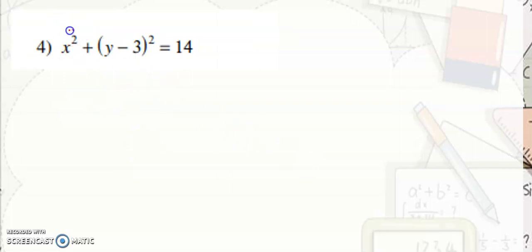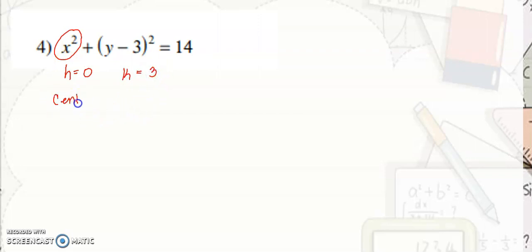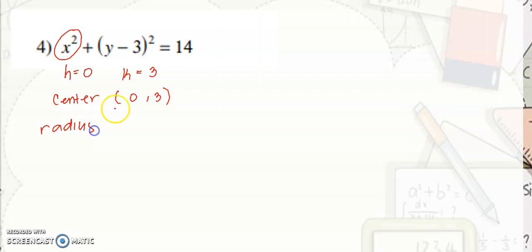In this case, you don't see any number minus any number for the x term, meaning the value of h will be 0. So h is equal to 0, k is equal to positive 3. The center is at (0, 3). For the radius, since this is not a perfect square, the radius would be the square root of 14.